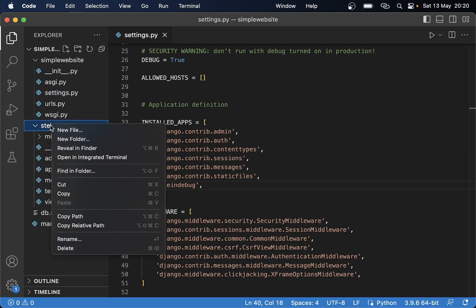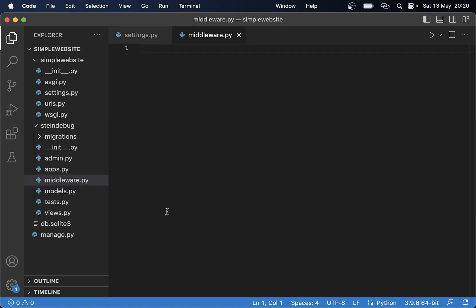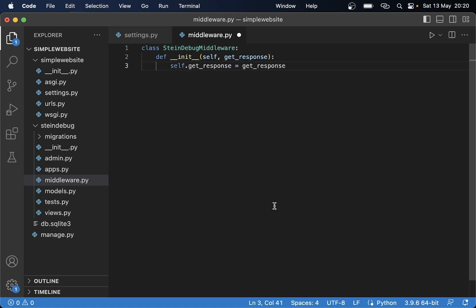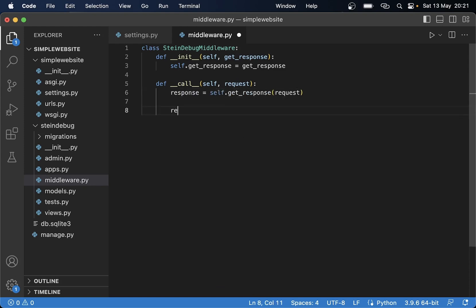Inside the stein_debug app I want to create a file called middleware.py, then begin by defining a class. So class SteinDebugMiddleware. The first thing we need to do in this class is to initialize it with def __init__, passing in self and get_response. In here we say self.get_response equals get_response so that we are forwarding this into the middleware and beyond. Then every time this middleware is called we use the function def __call__, passing in self and the request parameter. Here I say response equals self.get_response and return response.